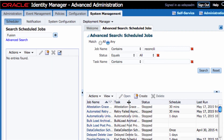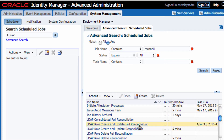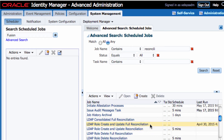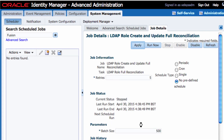You'll notice there are two types of jobs: 'LDAP Role Create and Update Full Reconciliation' and 'Create and Update Reconciliation'. Full Reconciliation brings the entire dataset from Fusion Applications — in this case LDAP represents Oracle Fusion Applications — including all existing and new users. The Create and Update Reconciliation job only brings recently created users, not past users. I'm going to run the Full Reconciliation job.